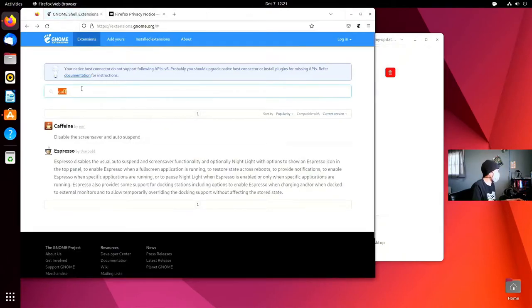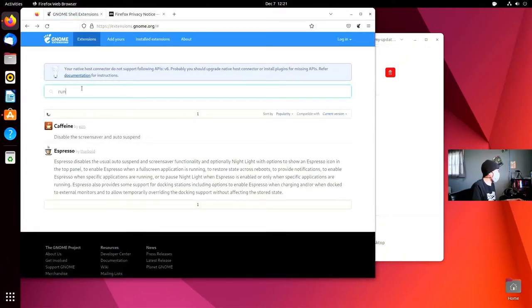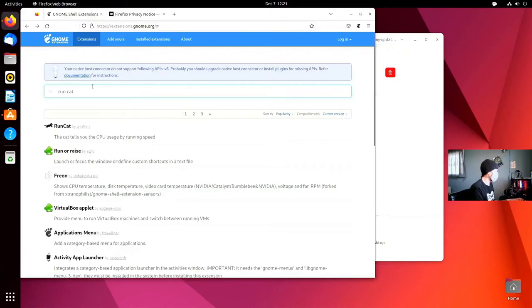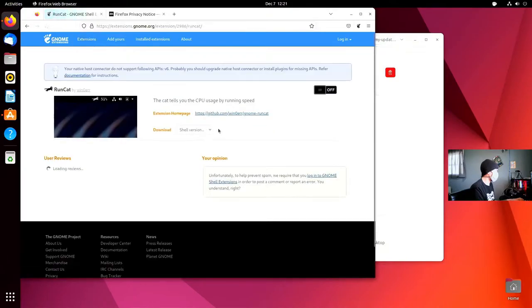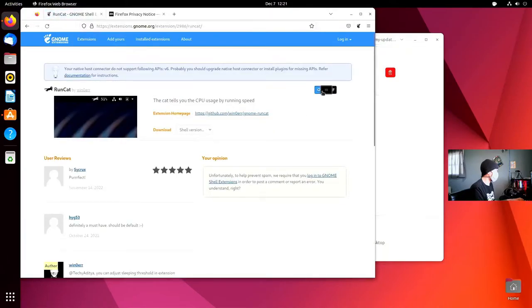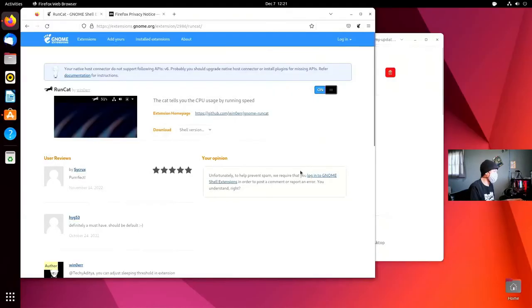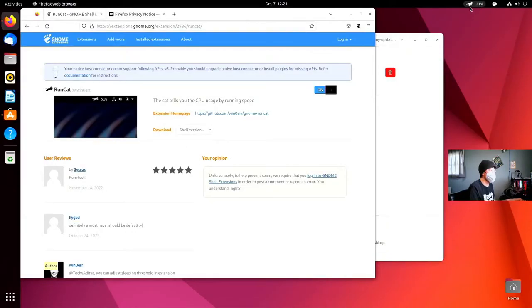Next extension we're going to look for is called RunCat. It's a little cat that will show up up here in the dash, and it's going to run based off of your CPU utilization. How fast the cat moves is how hard your CPU is working.